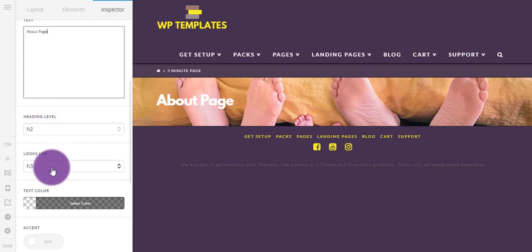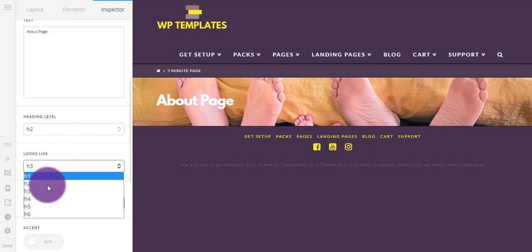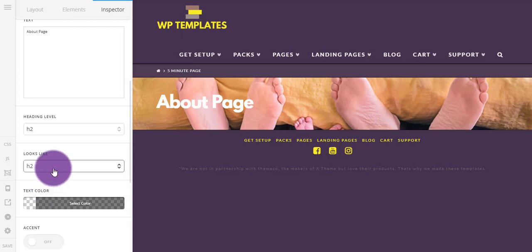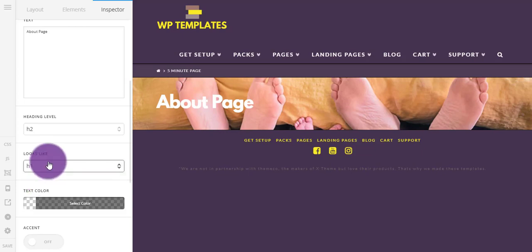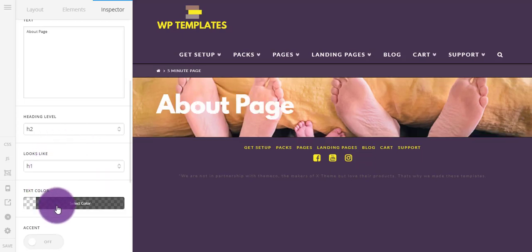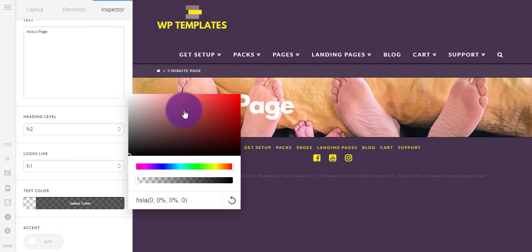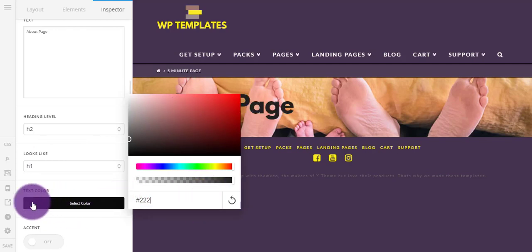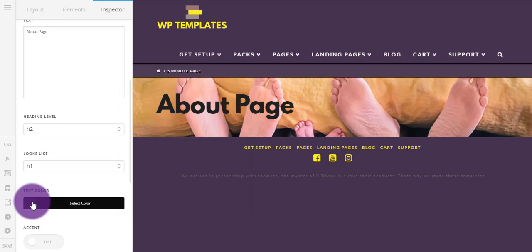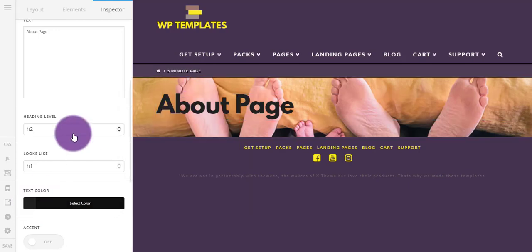And then here we want to leave this heading as Level 2 and then make it look like Level 2 or H1. I want to change the color to black and darker, not completely black but yeah, black. Let's say that's fine.